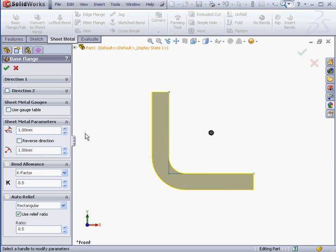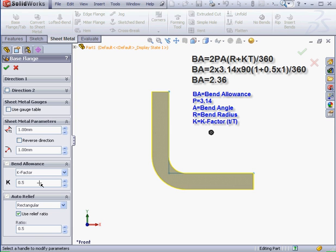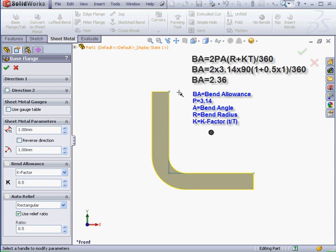Let's apply the formula that we learned in our previous lesson. Let me just pull it up here. BA, or bend allowance, equals 2π multiplied by the bend angle, which is 90 degrees in our case, multiplied by the sum of the bend radius, which is 1mm. And, by the way, the bend radius is always the inside radius,